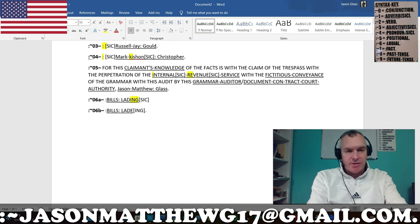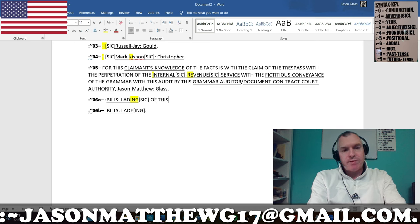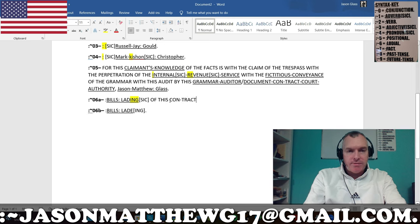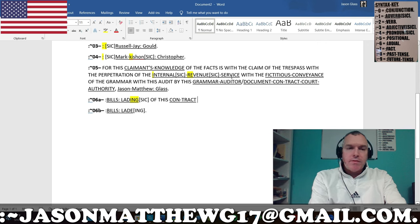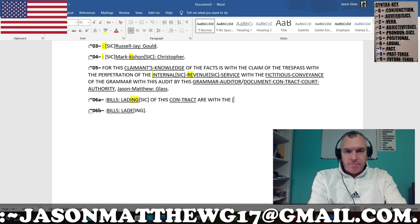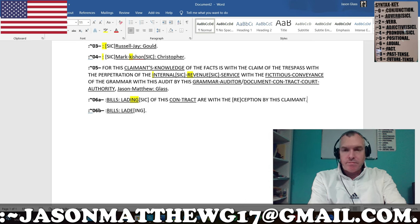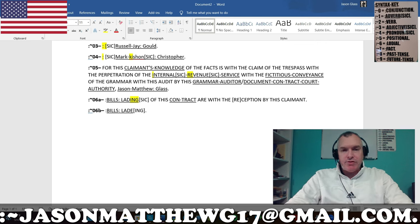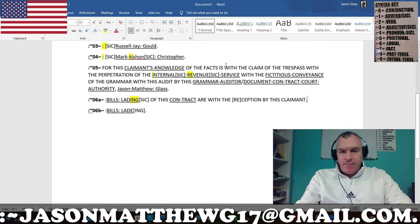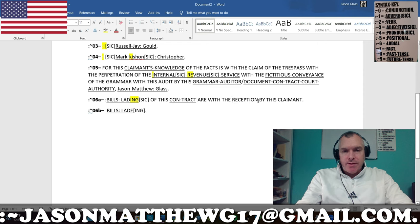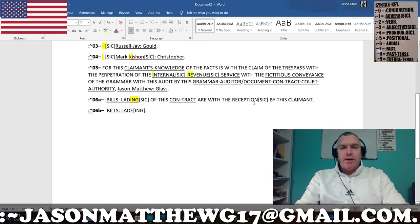So 'bills of the lading' is to be taken as a whole. If you were to write a sentence with that — 'For the bills of the lading of this contract are with the reception by this claimant. For this claimant of the reception is with this contract by the bills of the lading.' Just to give another example of the SIC'd, you could take the brackets out of 'reception' and then put the SIC'd there — and now you're using SIC'd.